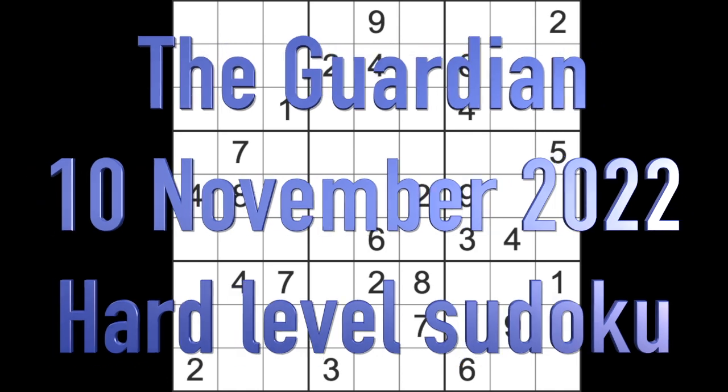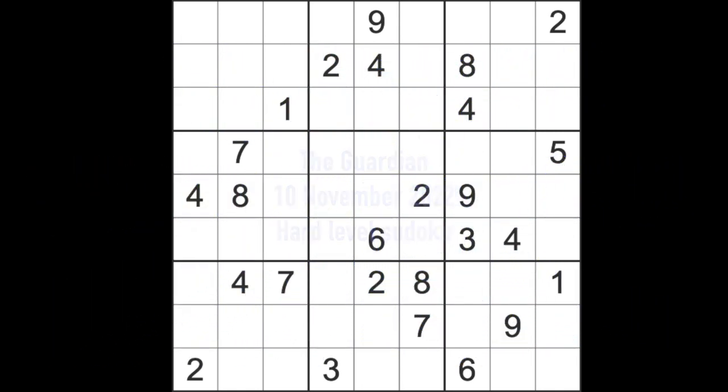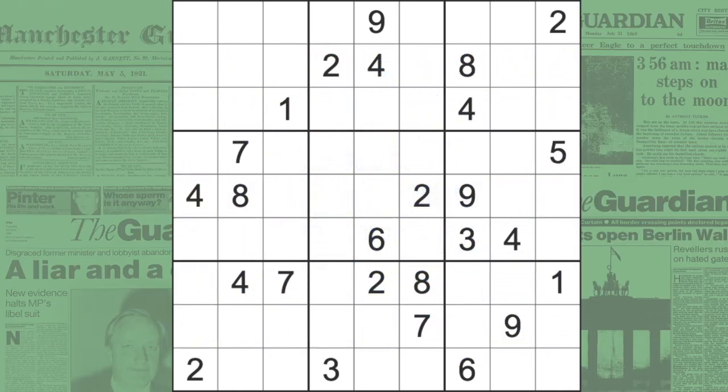Hello fellow Sudokuans and welcome to Zen and the Art of the Guardian's Sudoku Puzzle. It's Thursday the 10th of November 2022.